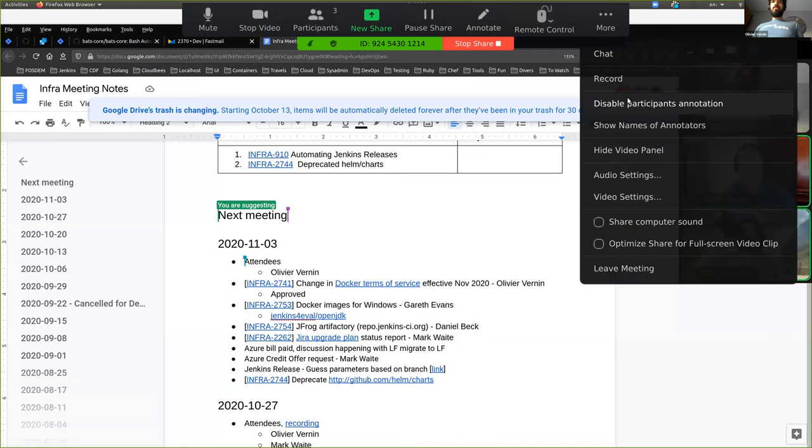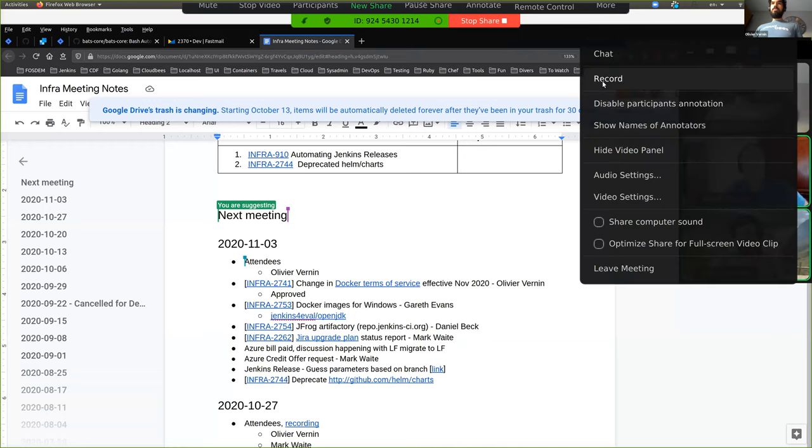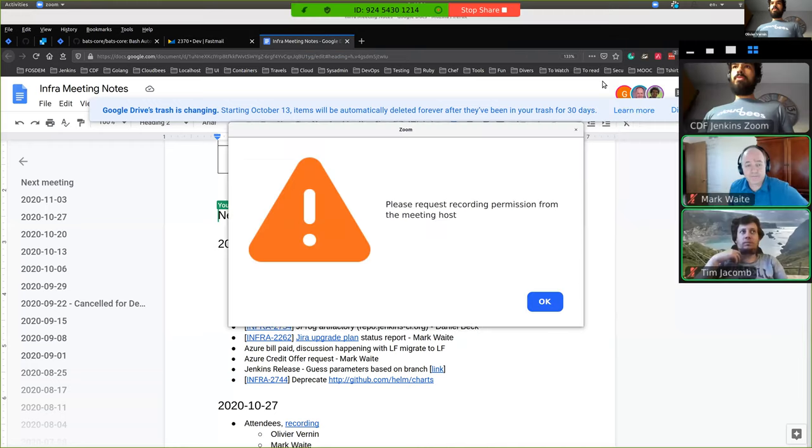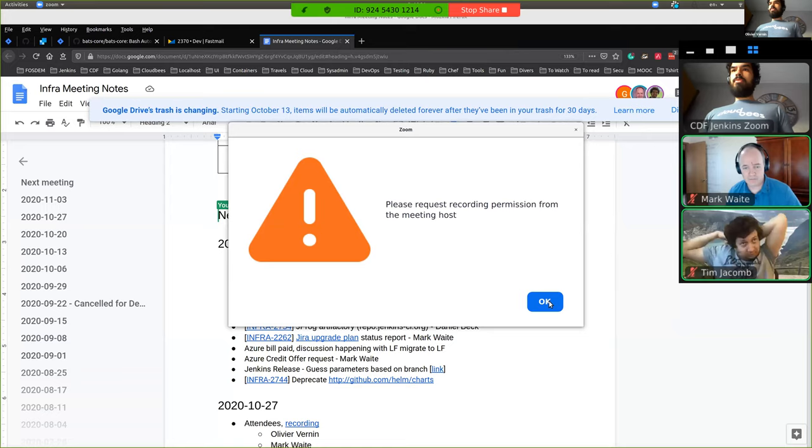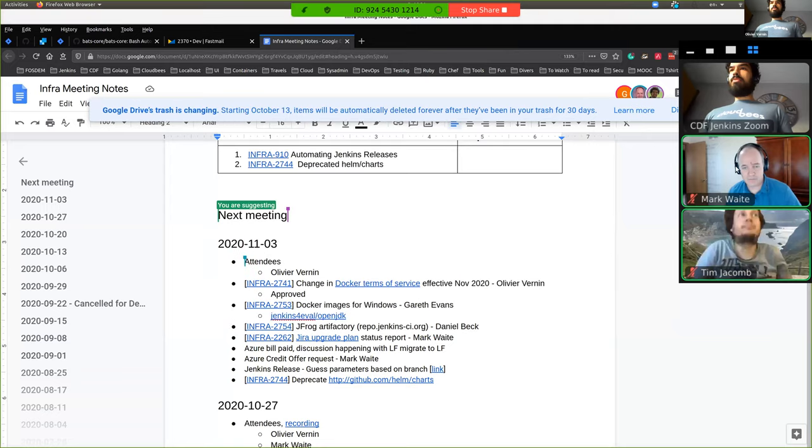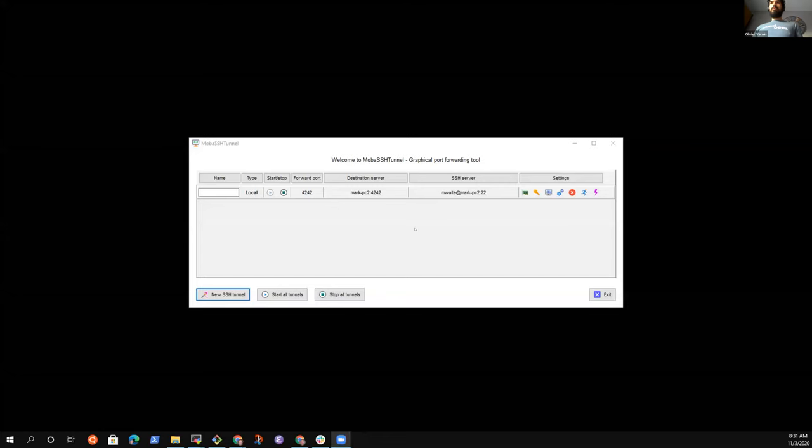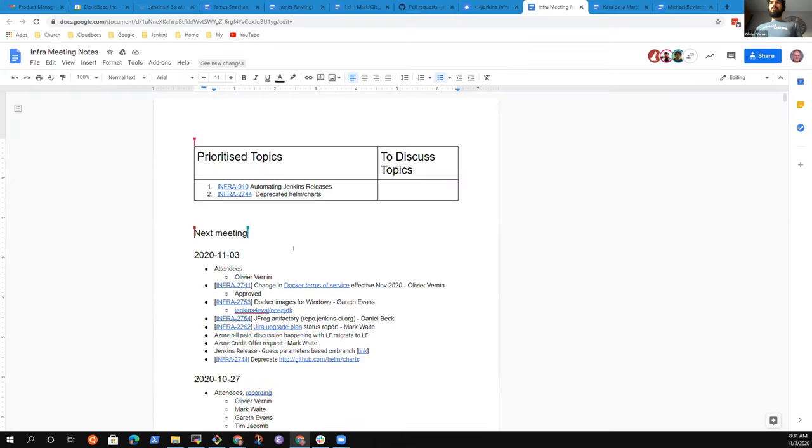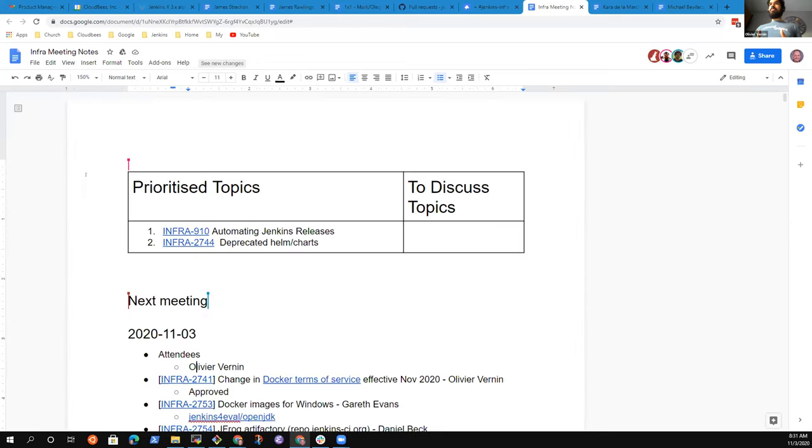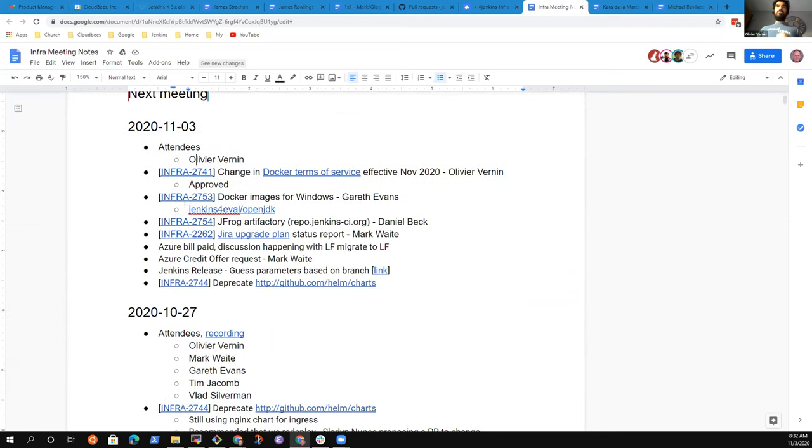Recording permission needed from the meeting host. Okay, can you start the recording? Apparently you are. Are we recording? Yes, perfect.